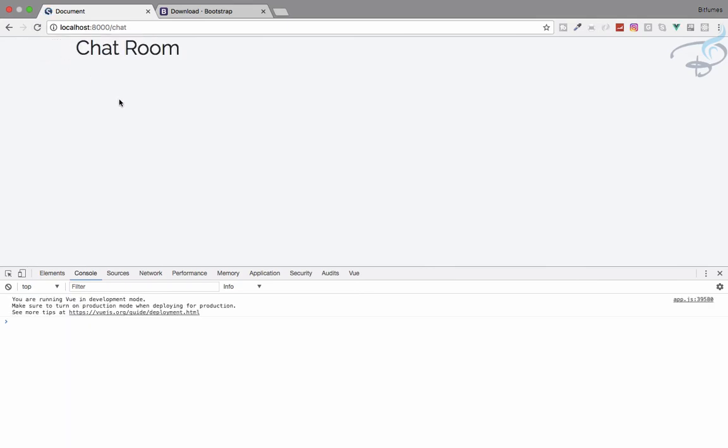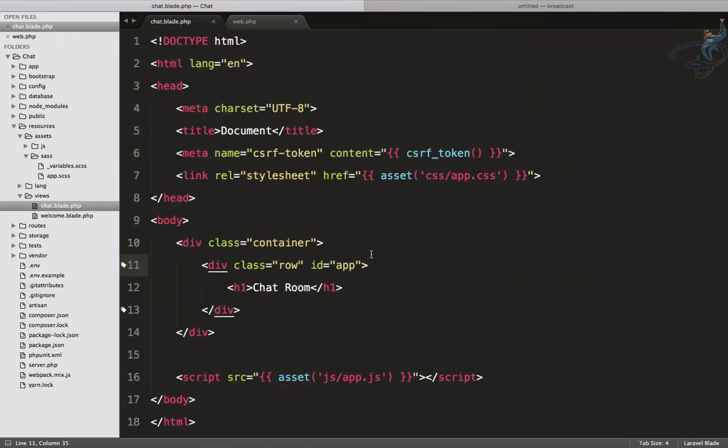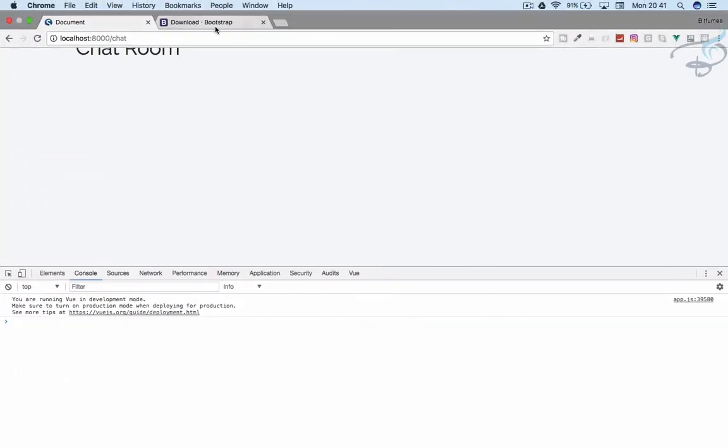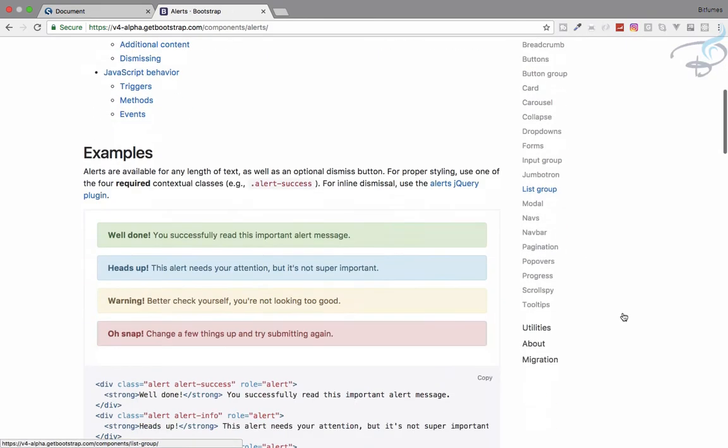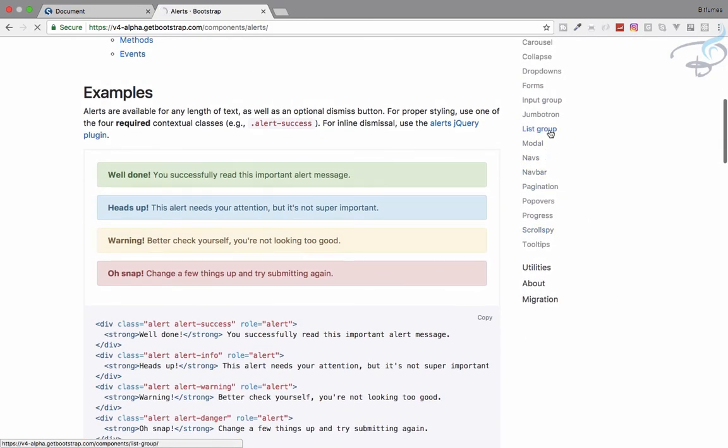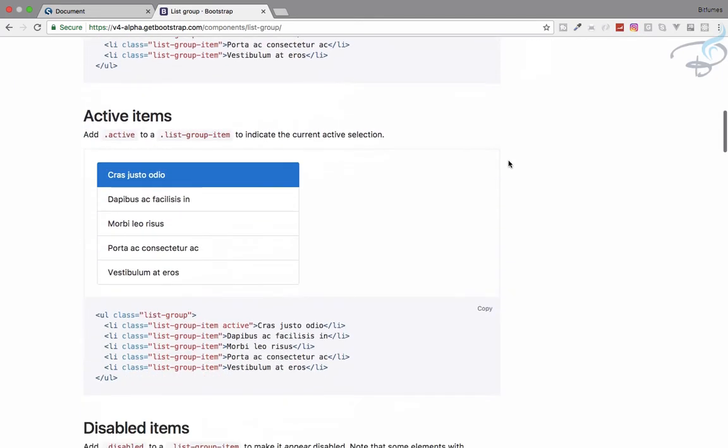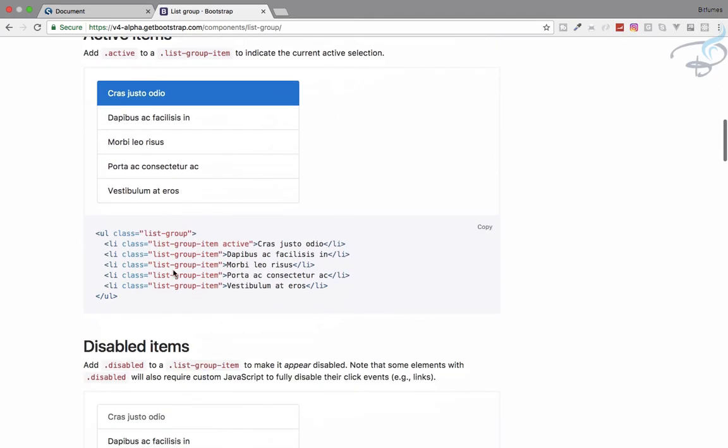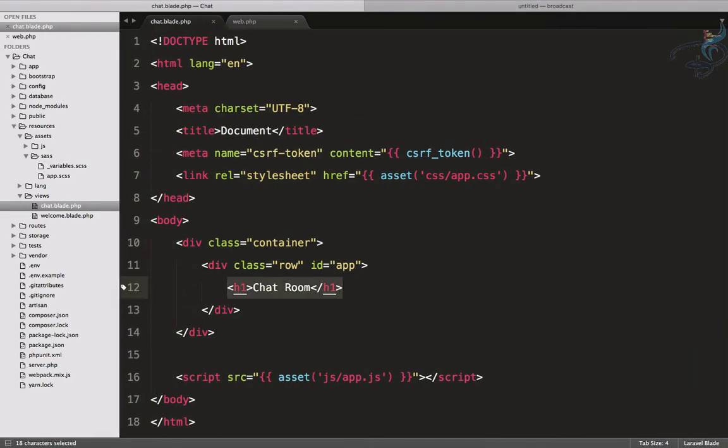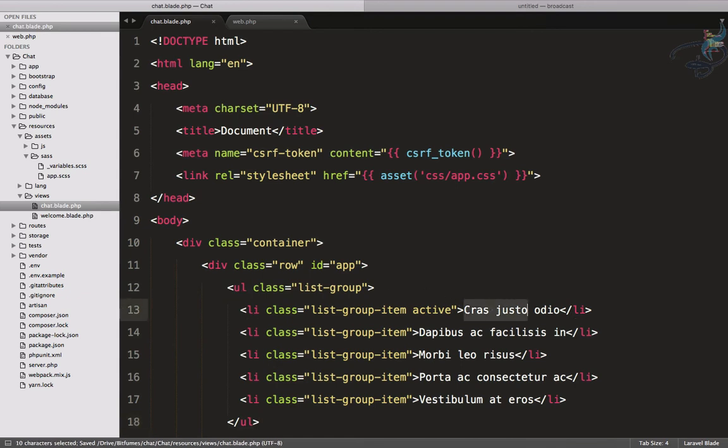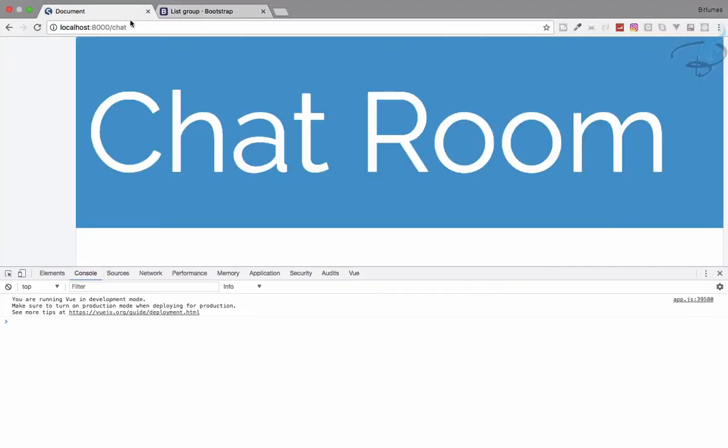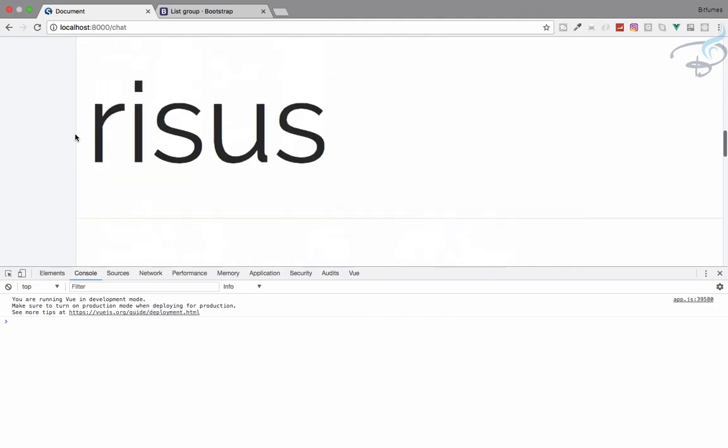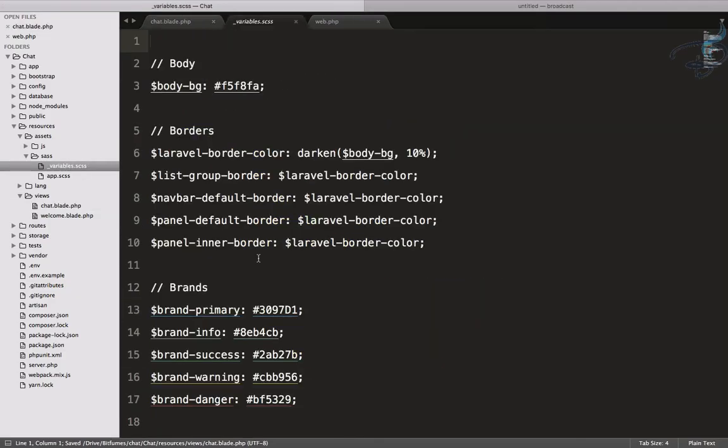Now let's go reload our file and you can see some changes here because this is our new Bootstrap 4. Next thing is, let's close this, we need some list items. I will go here and let's go to components, and here I will go to find the list groups. We have list groups here. Let's grab this one and instead of this Chat Room, paste that one. Here I will say Chat Room, chat room, and refresh.